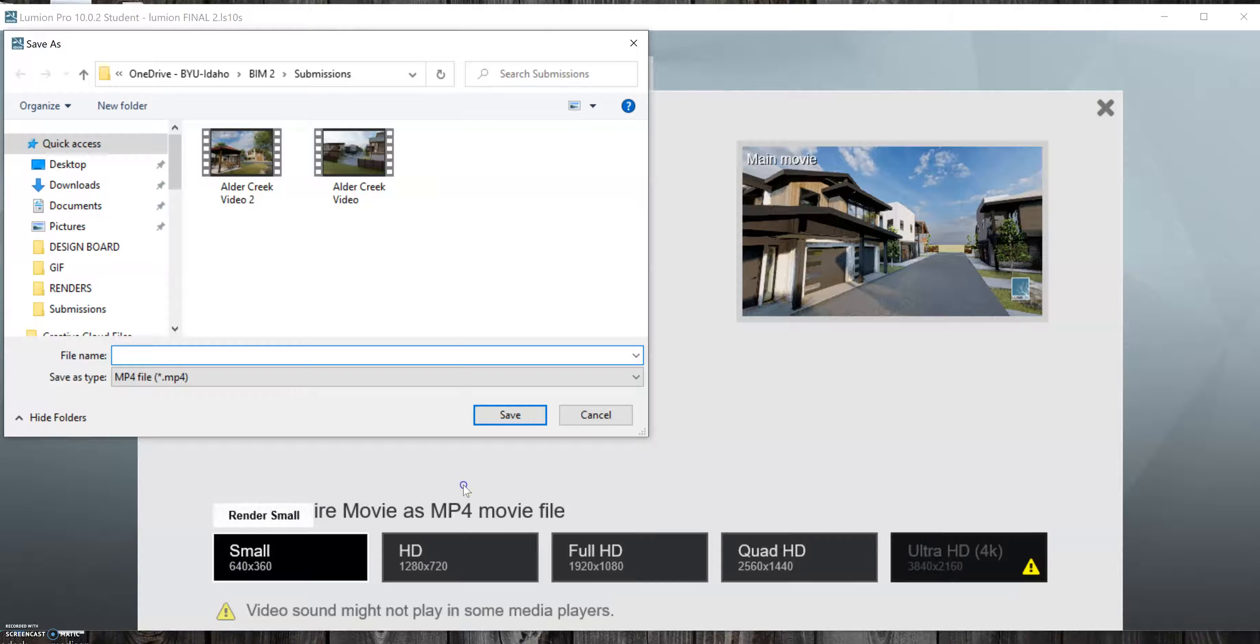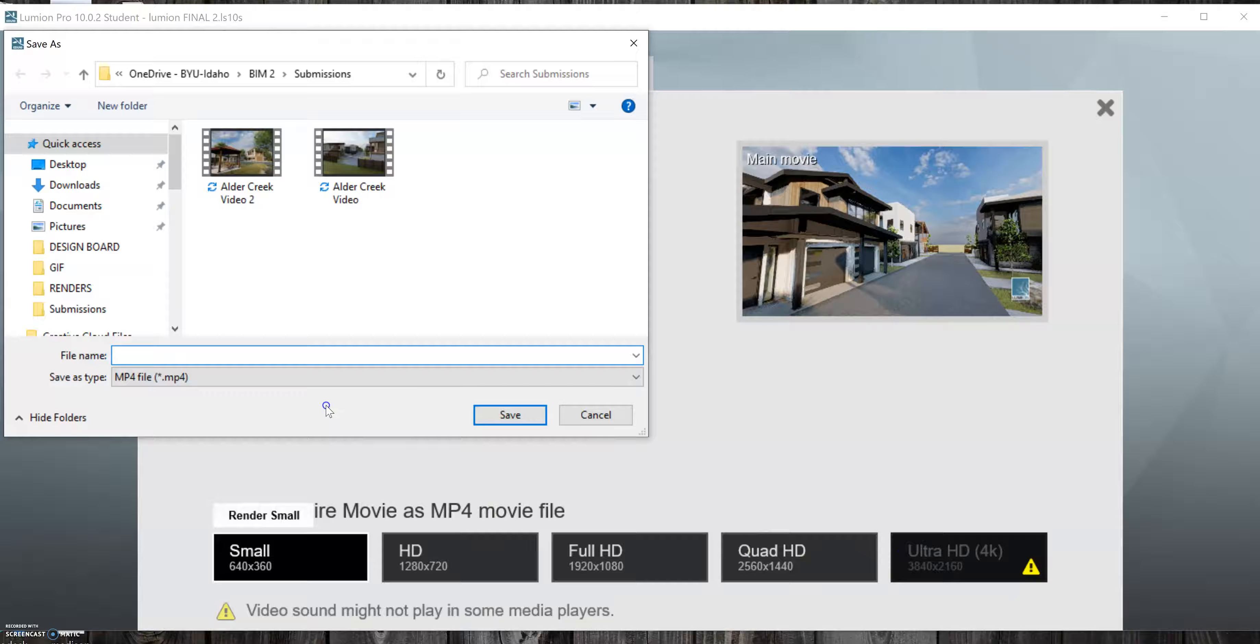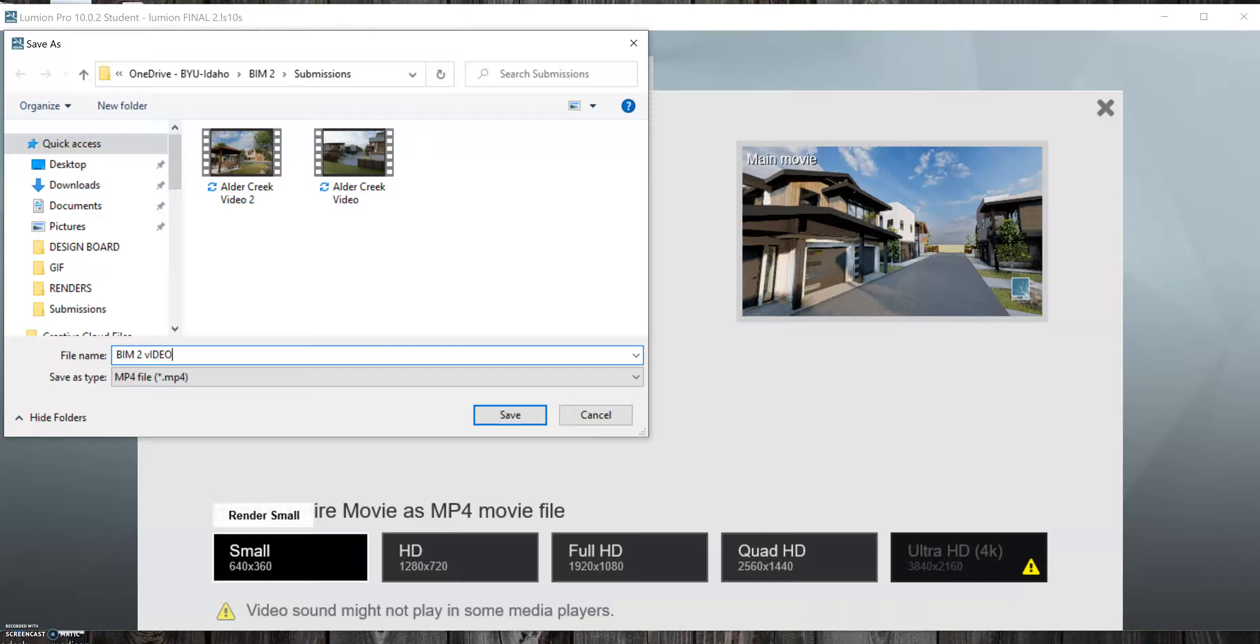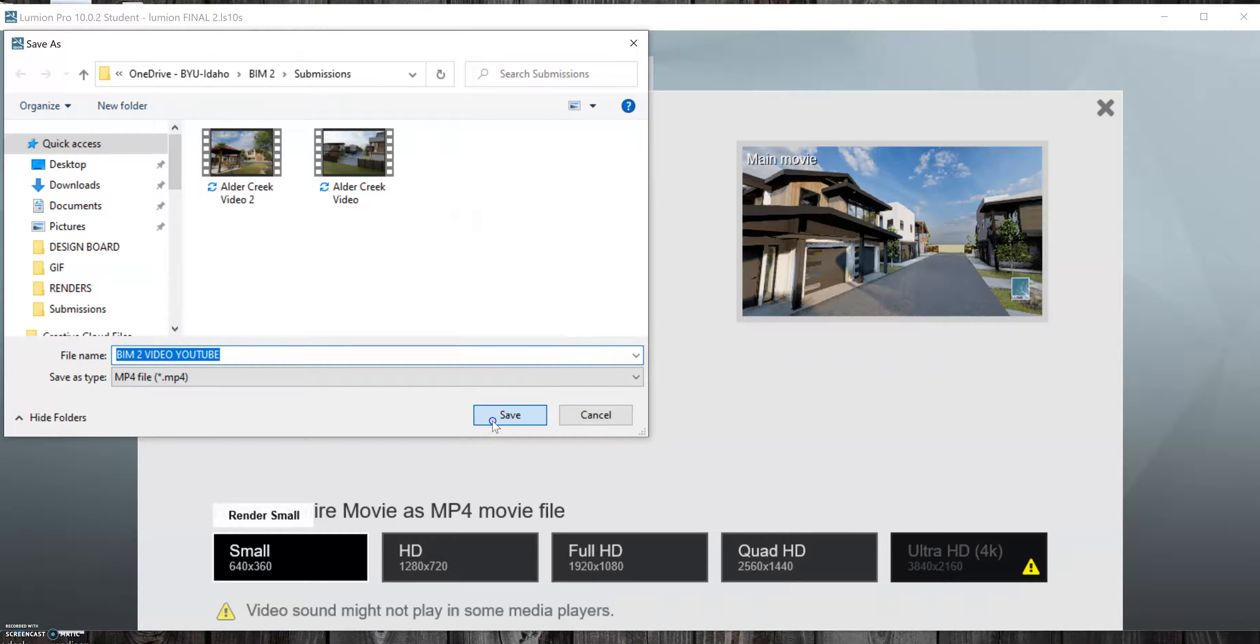I would usually probably do something a little bit better. But it'll bring up this prompt and you can save your video wherever you'd like. Give it a name. So we'll save that.